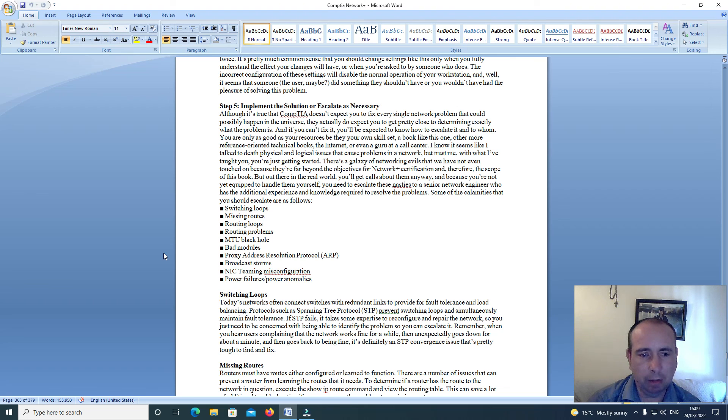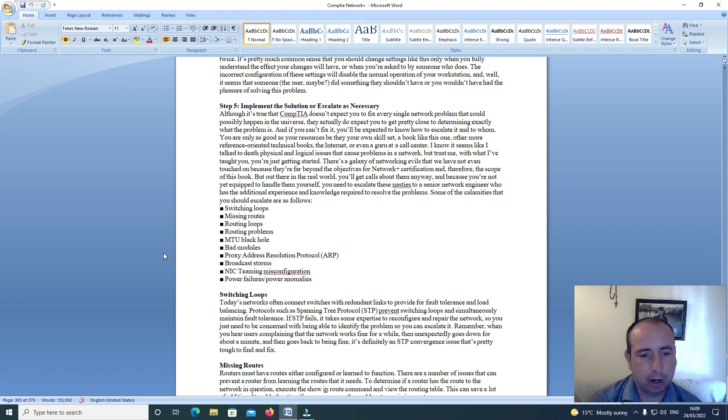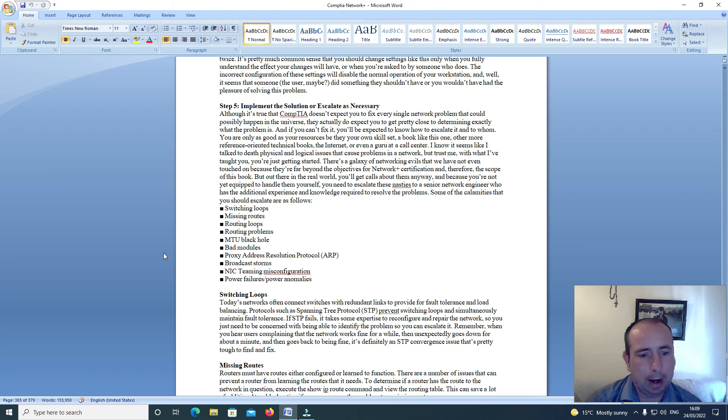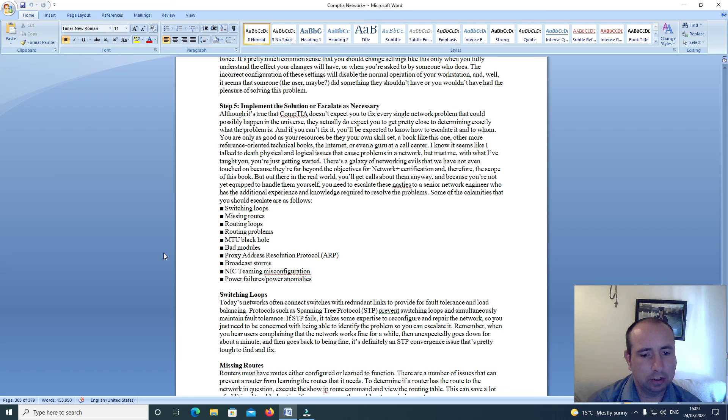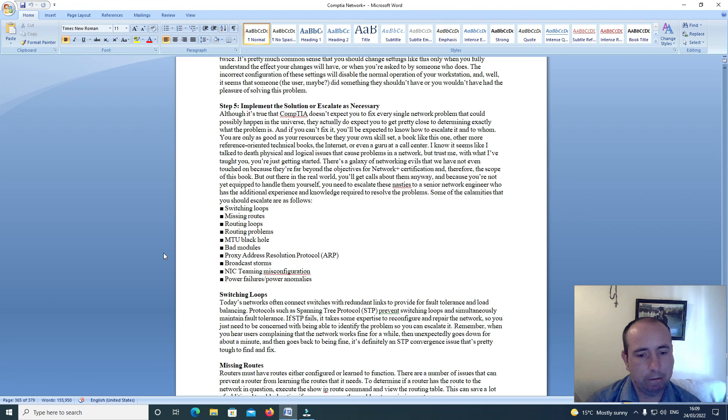Some of the calamities you should escalate are as follows: switching loops, missing routes, routing loops, routing problems, MTU black hole, bad modules, proxy address resolution protocol ARP broadcast storms, NIC teaming misconfiguration, power failure, power anomalies.